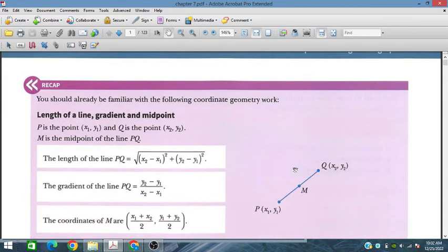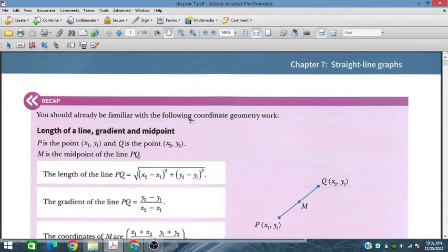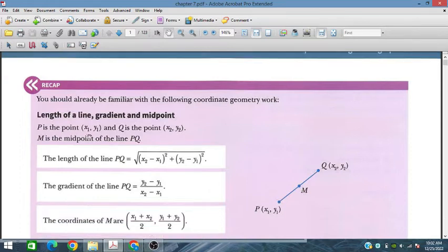In this session, we will discuss straight line graphs of chapter 7 from the additional mathematics course for IGCSE and O-level students. We will discuss the length of a line, gradient, and midpoints.